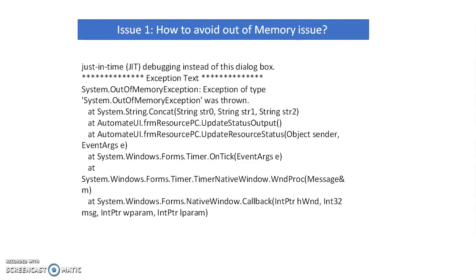Whenever we are using large collections, huge Excel data, or object-oriented components, these types of memory issues can happen in Blue Prism.